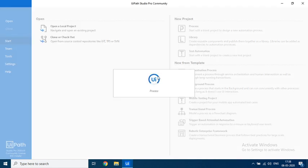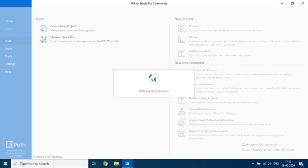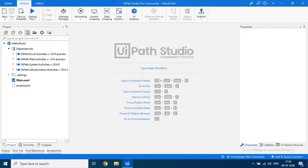So it will create a workspace for me. While it creates I'll pause the video and come back. Okay, so it has opened the project.